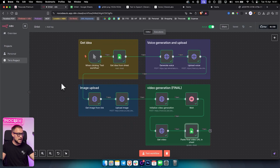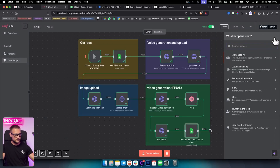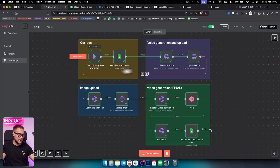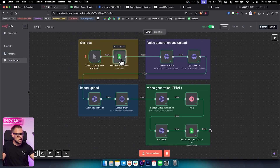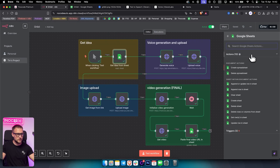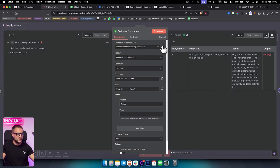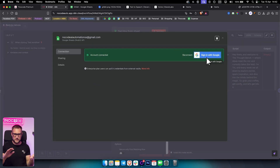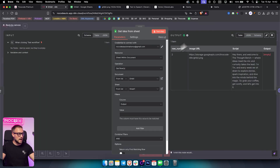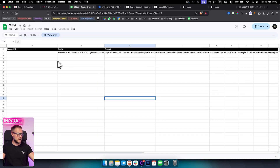First, we have a test workflow node, which is always going to be the first part of the workflow. You just want to add a test workflow node — we already have that node here. The second node is going to be a Google Sheet node using GetRows. You simply go to Google Sheets, select GetRows, add your account, and sign in with Google.